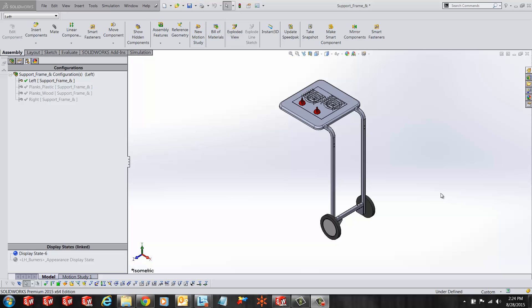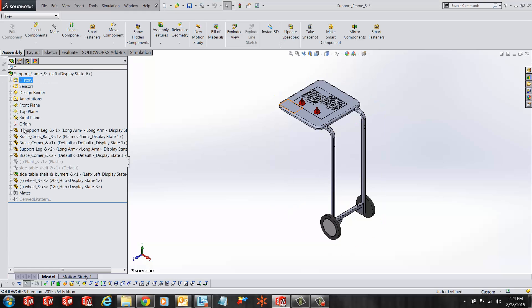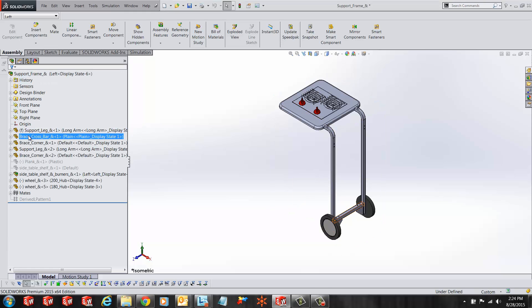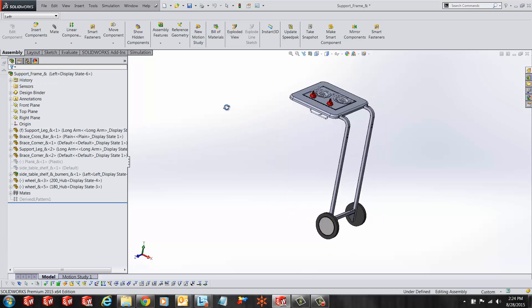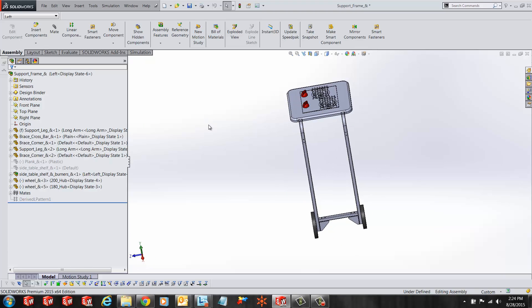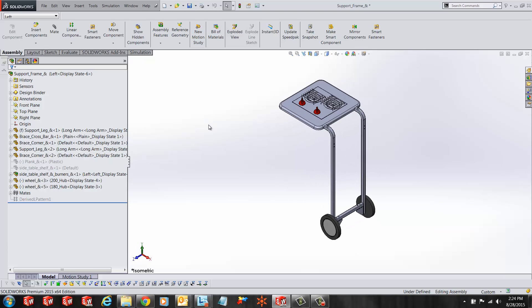Hi, my name is Ronit Mukherjee and I am an applications engineer with Go Engineer. In today's quick tip video, I'm going to show you how to configure a component using the modify configuration dialog box.